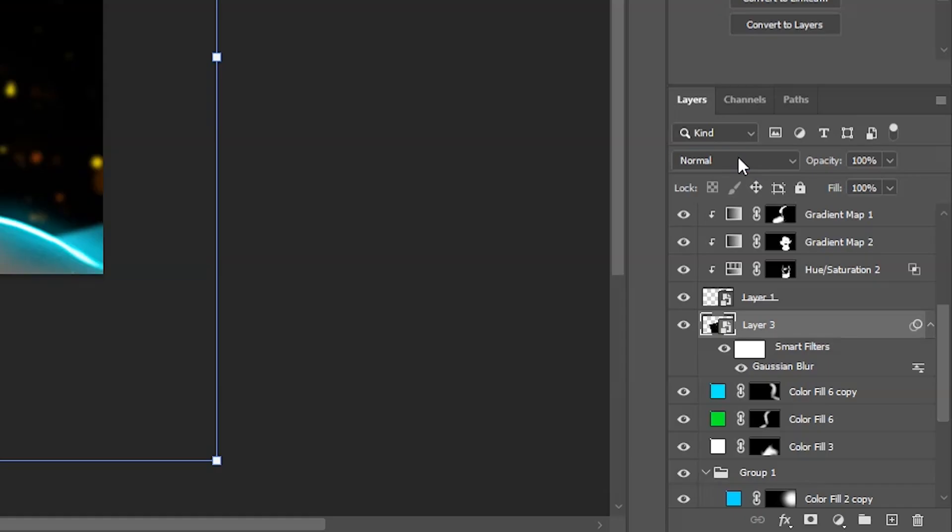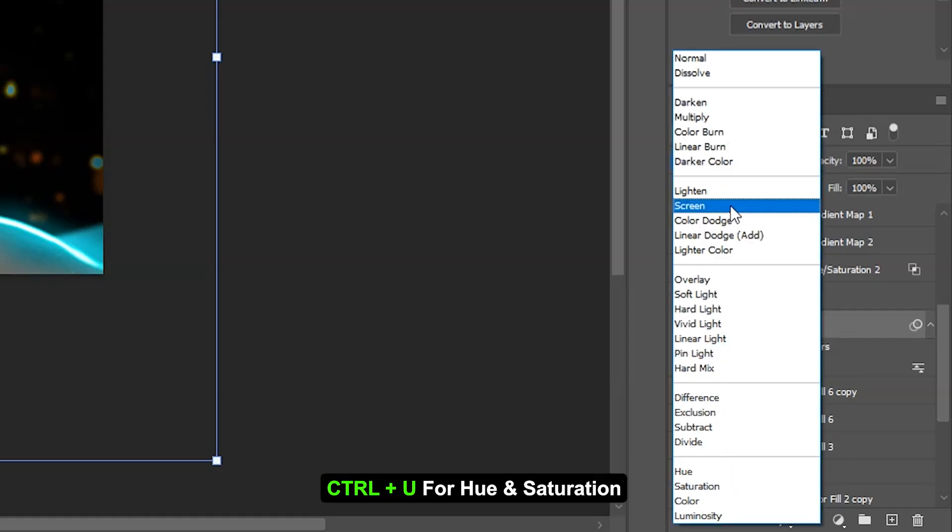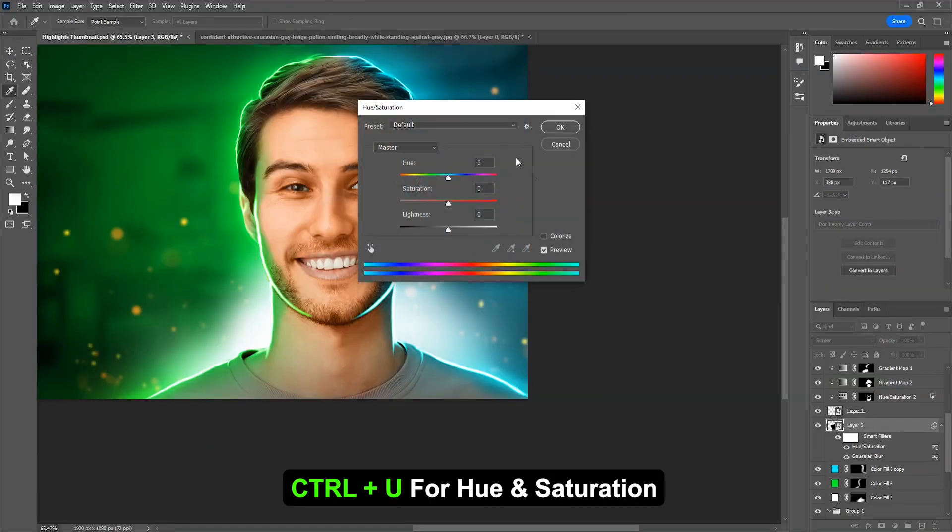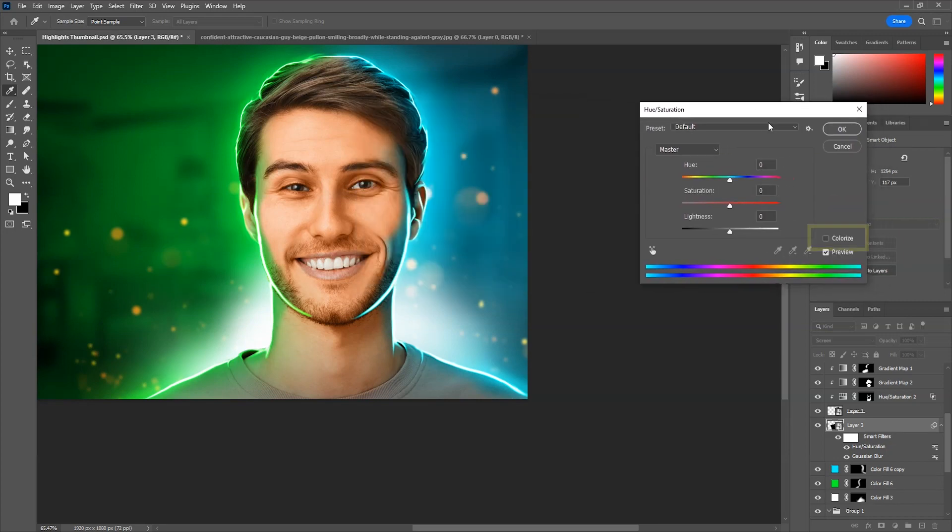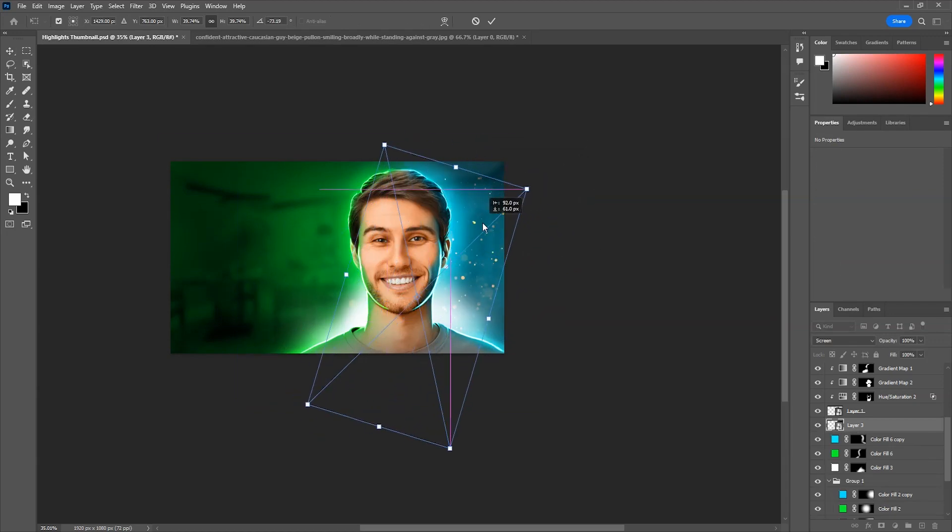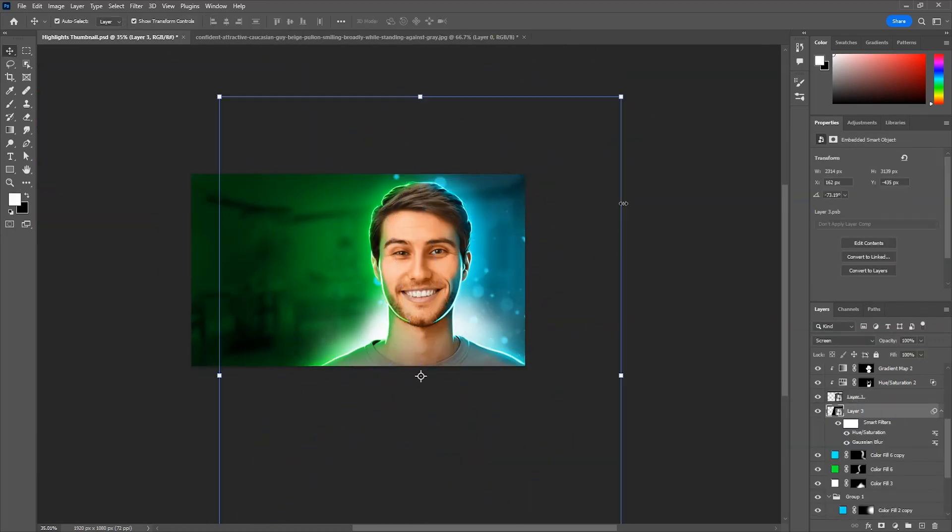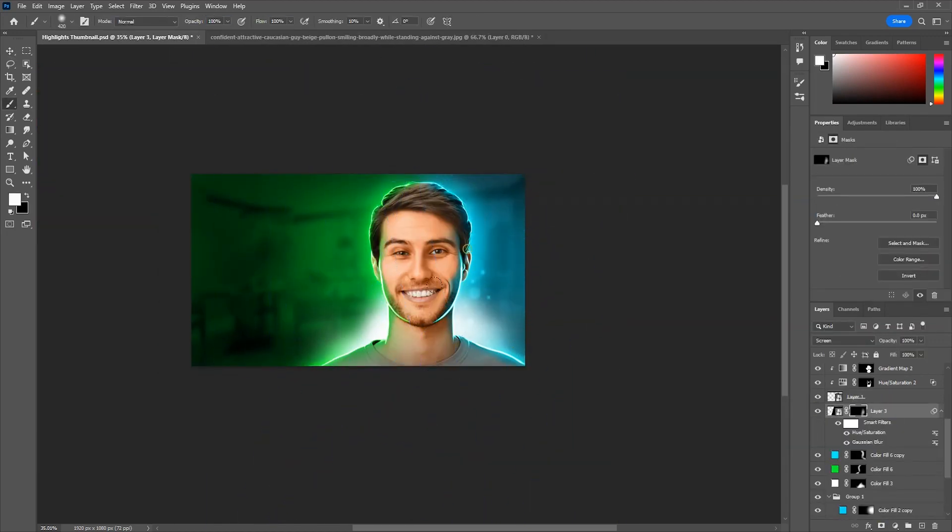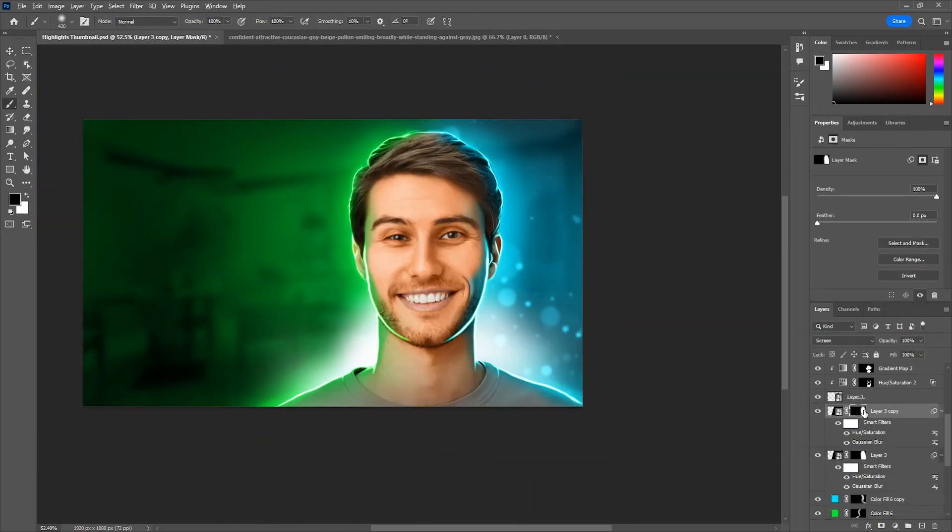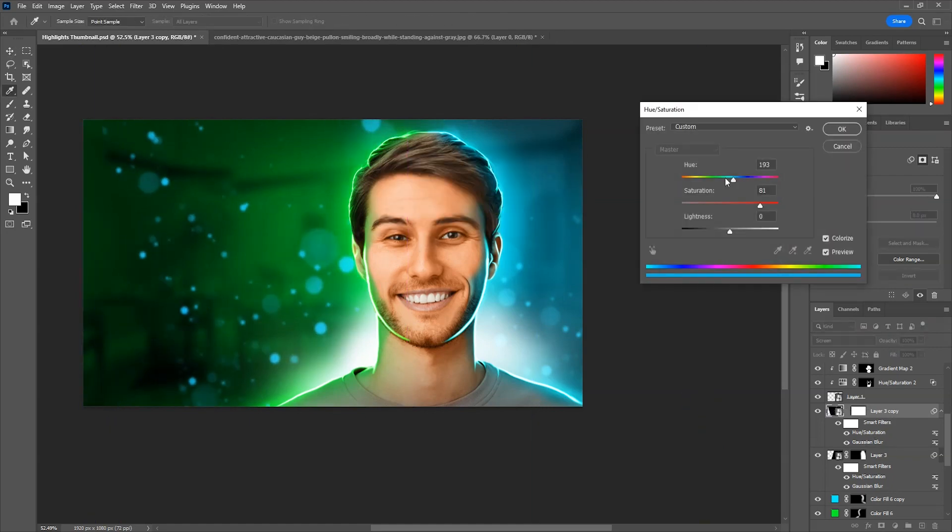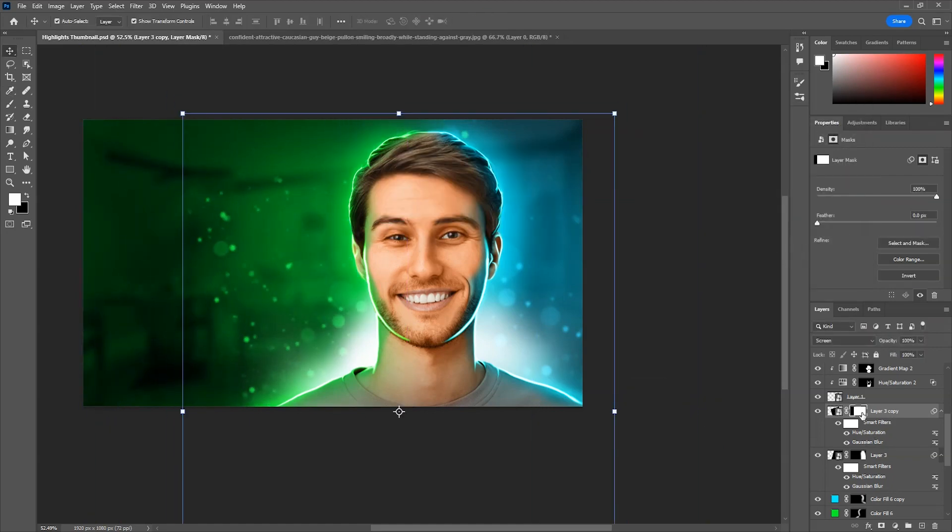Then add some particles and change the blend mode to screen. Press Ctrl U for hue saturation adjustment layer. Check colorize box and adjust the sliders to match the colors of the particles with our highlights. Then adjust the scaling and positioning. Also erase some areas using layer mask. Then just duplicate and change the color for the green area.